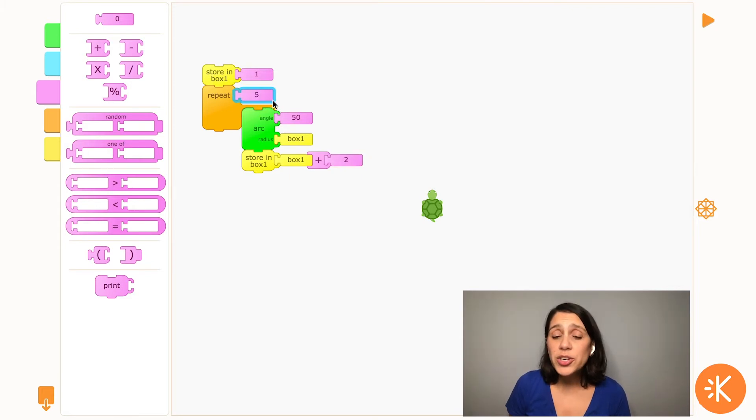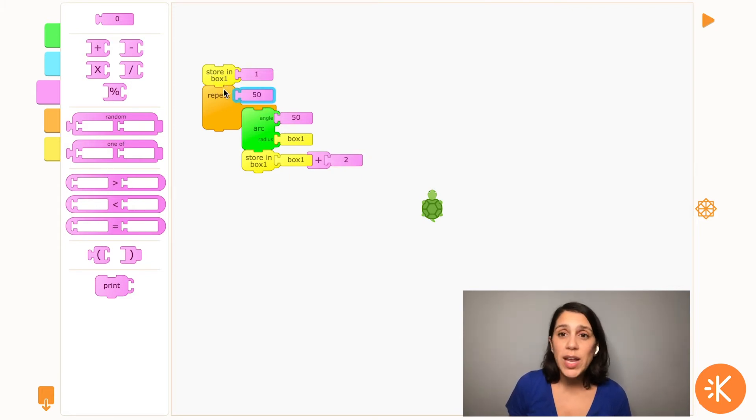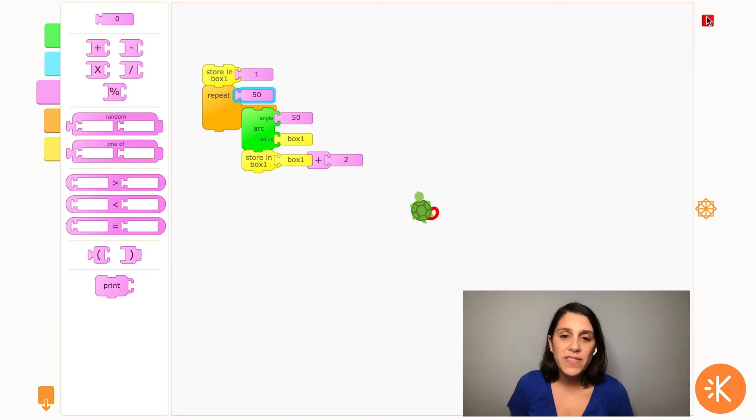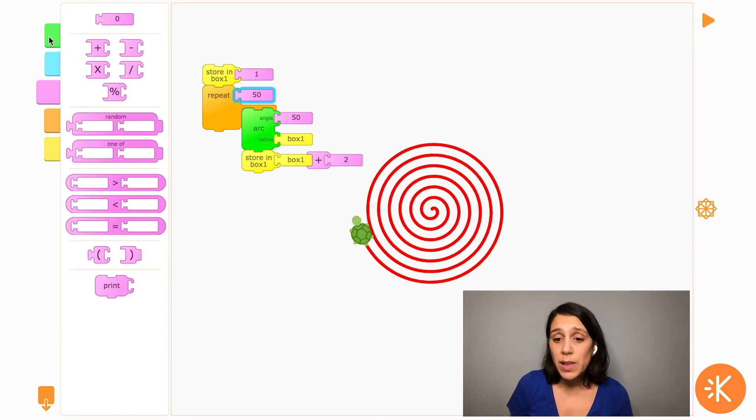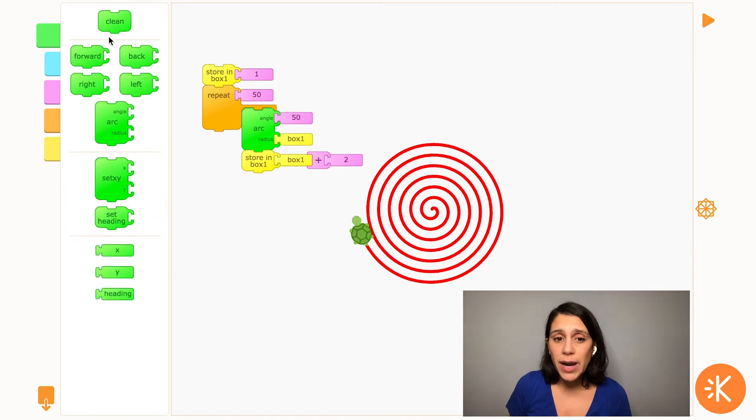Now I'm going to want the turtle to repeat this a bunch of times so the radius continues to get bigger. Let's try 50. When I press play, the turtle draws the spiral.